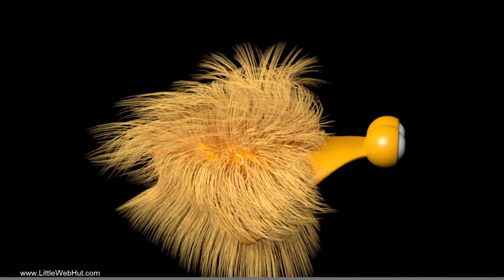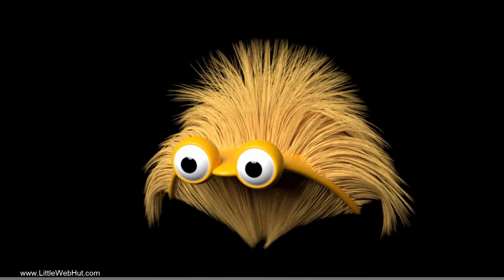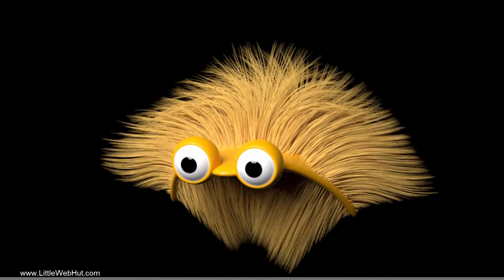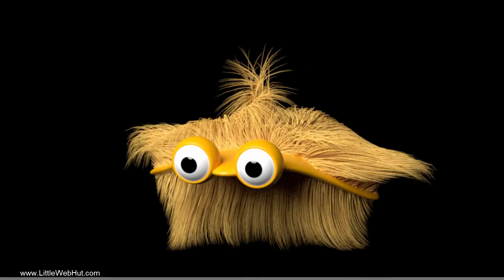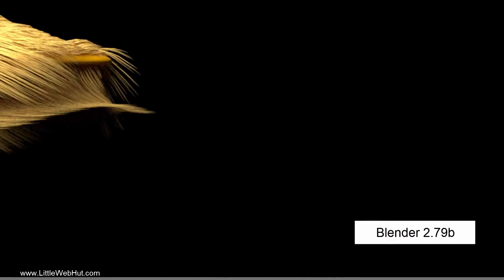In this Blender video, I'll be demonstrating how to make this animation. We'll be using a cloth simulation for the body and a particle system for the hair. I'll be using Blender version 2.79b.